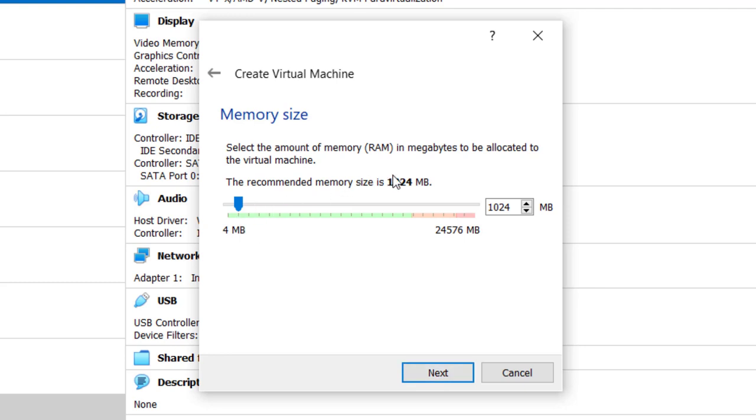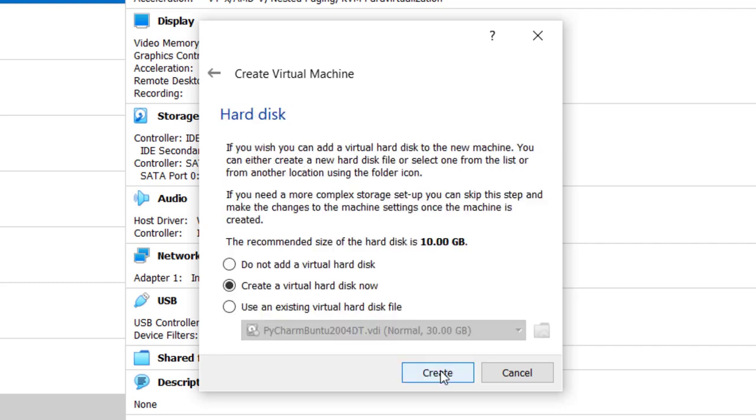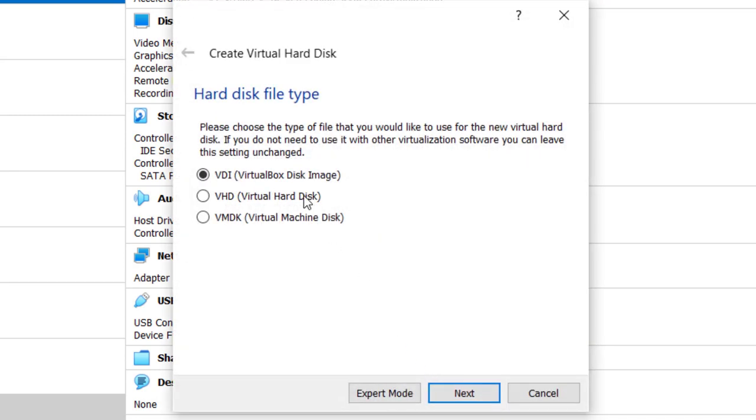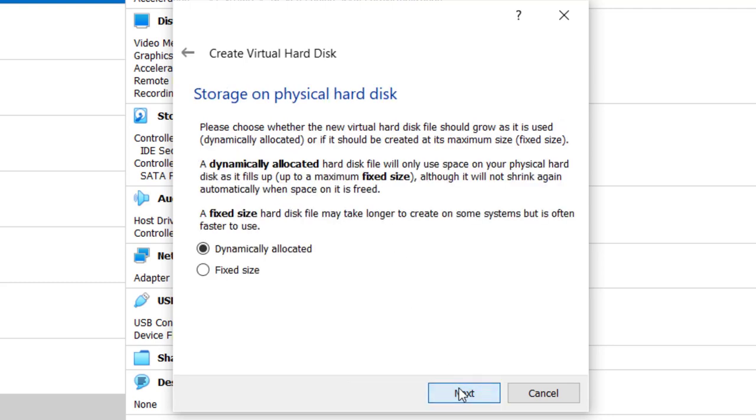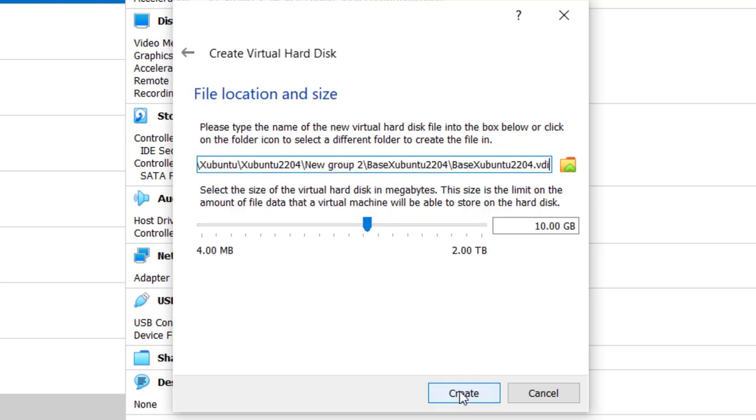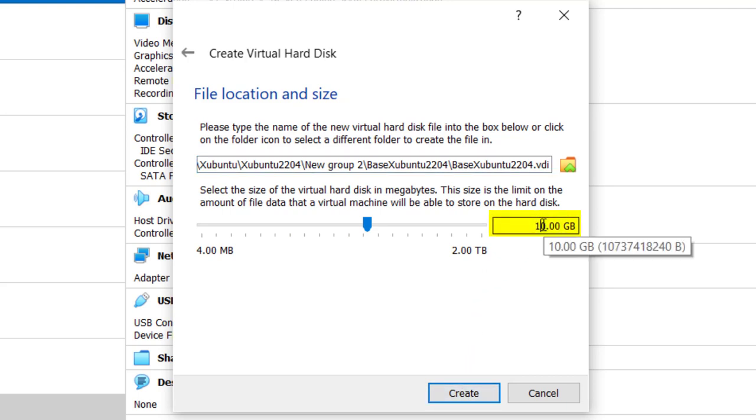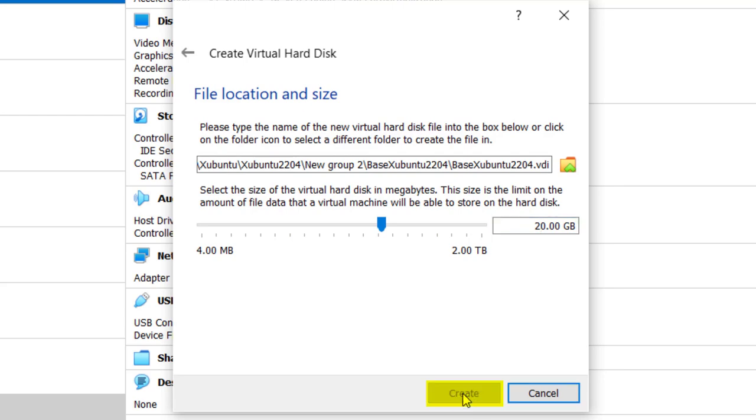Recommended memory is 1024, we're going to give it a little bit more: 2048, and then I'm just going to click next. Create virtual hard disk, create, and we're just going to accept default VDI virtual box disk image. Click next and dynamically allocated is the preferred way to formulate these virtual machines so you don't take as much storage that's not getting used. Click next and we're going to change this from 10 to 20 and then click create.